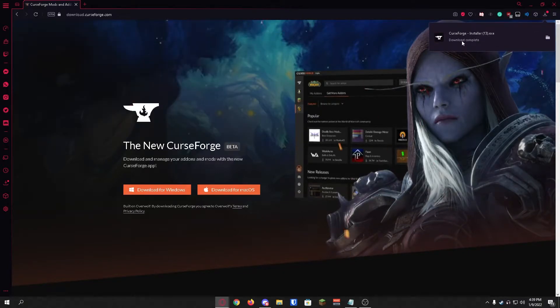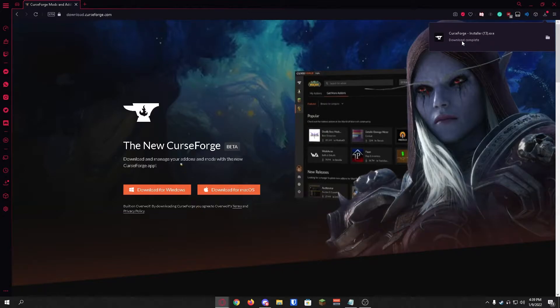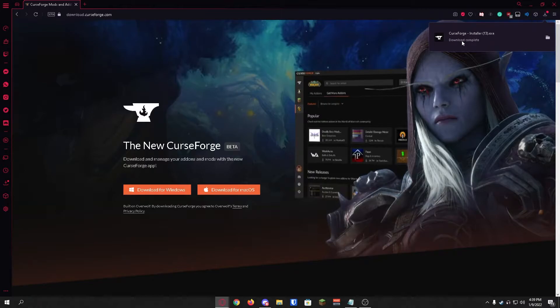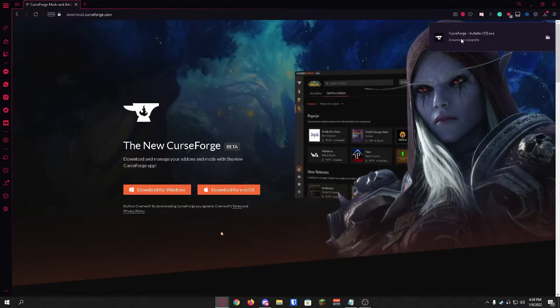Once CurseForge is installed you're just going to double-click on it to launch CurseForge. It may ask you to allow access to this program, you're just going to click yes and continue with the installation process.